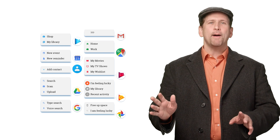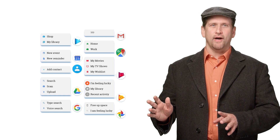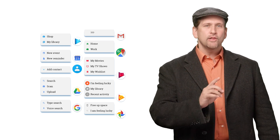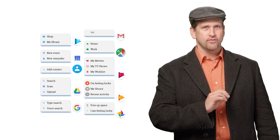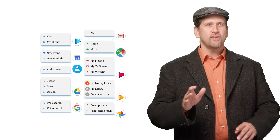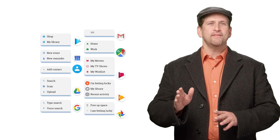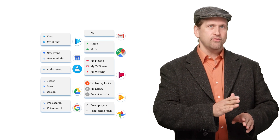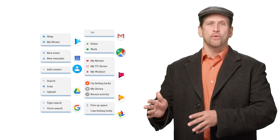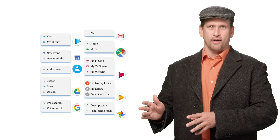Any app can create shortcuts, and any launcher app can add support for shortcuts. Android 7.1 provides an API for apps to register shortcuts and for launchers to read the registered shortcuts.